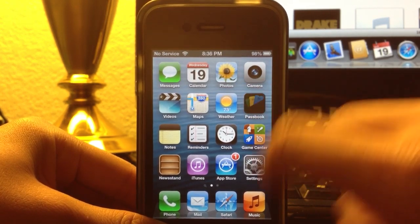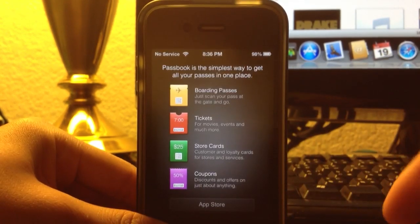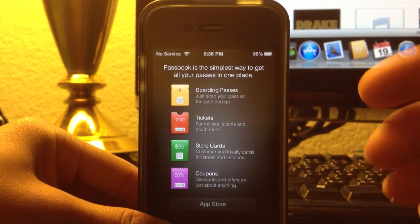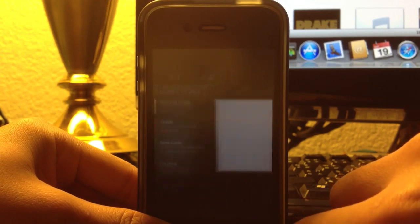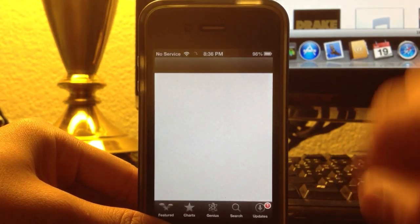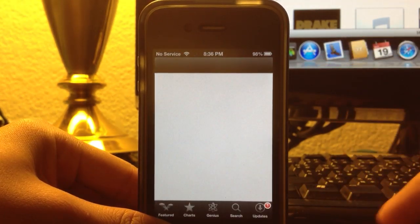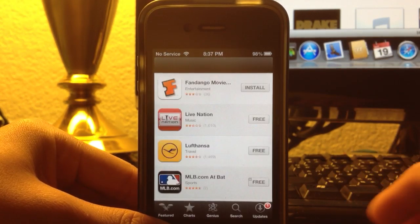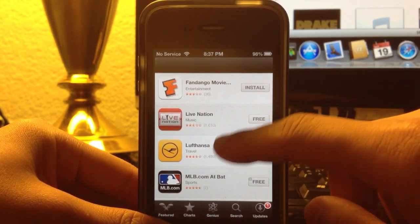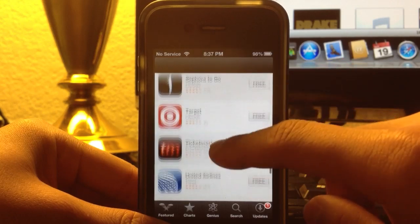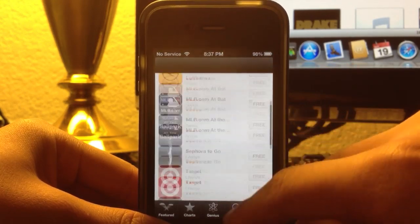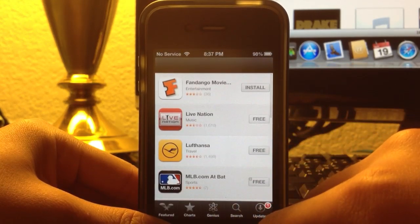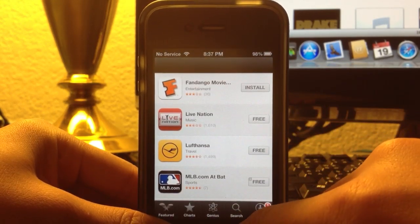And as you can see, Passbook, when you open it, there really isn't anything to it. You can open App Store, it does give you a list of apps that do support Passbook.